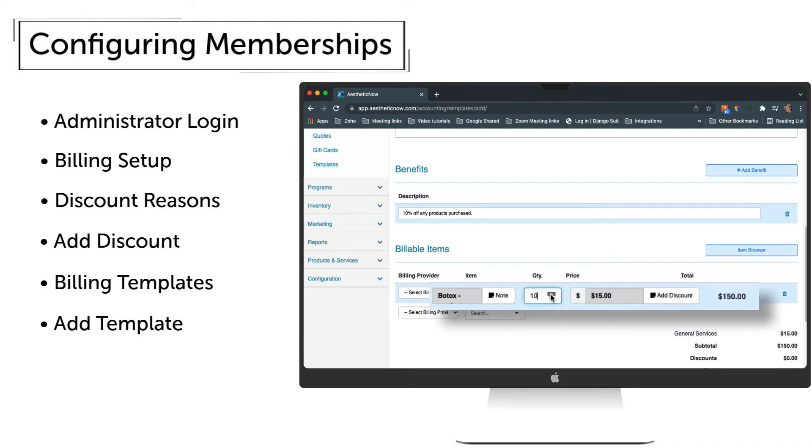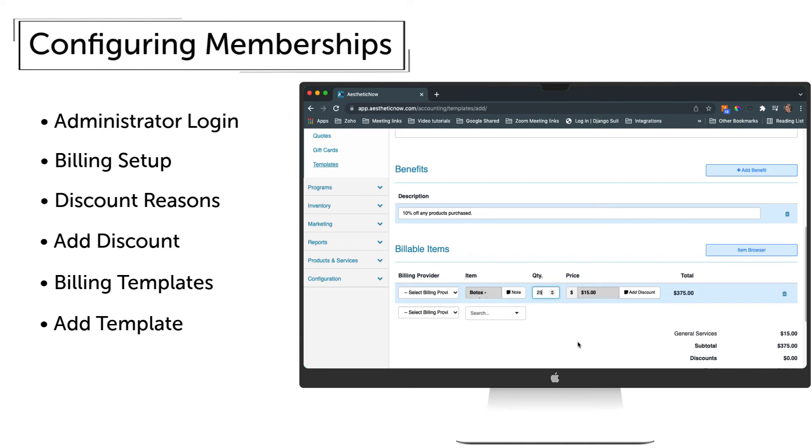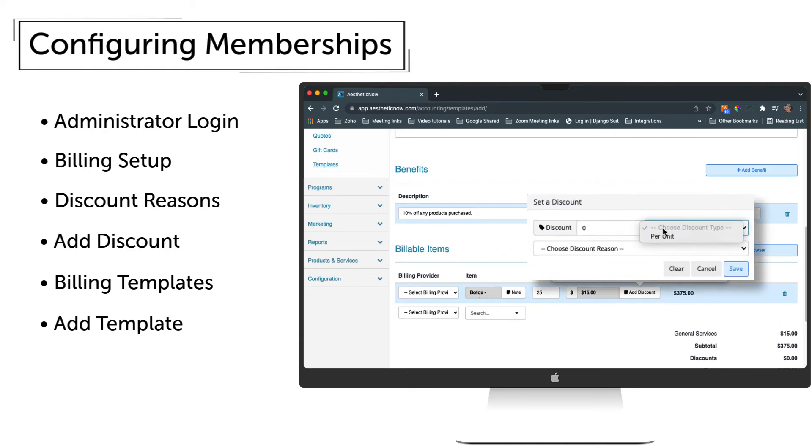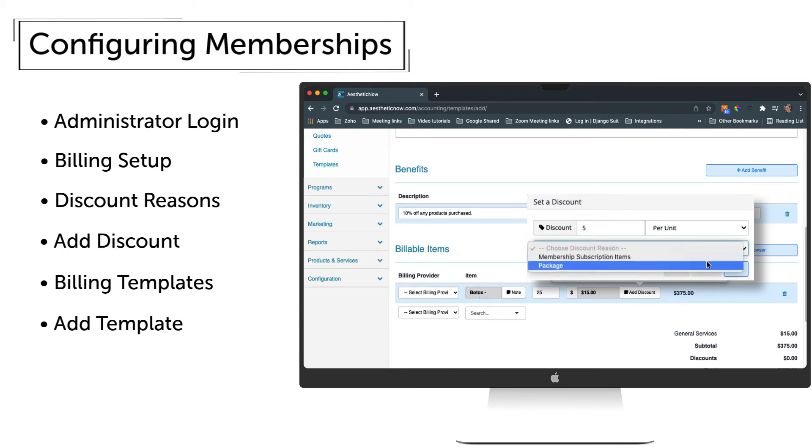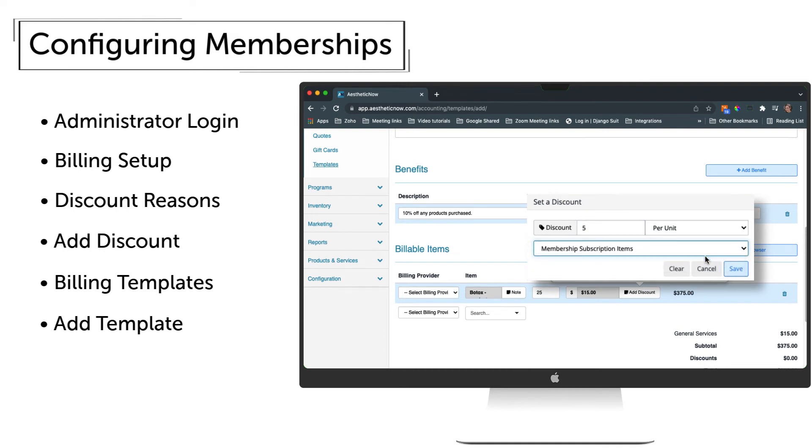This membership will include 25 units of Botox, so we'll add that to the Quantity field. We'll also add a discount per unit of $5 and choose a discount reason from the list we set up previously. Then click Save.